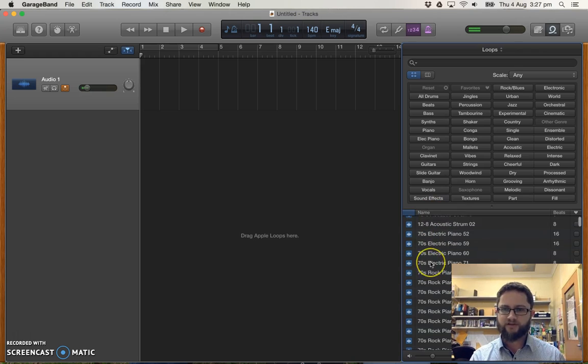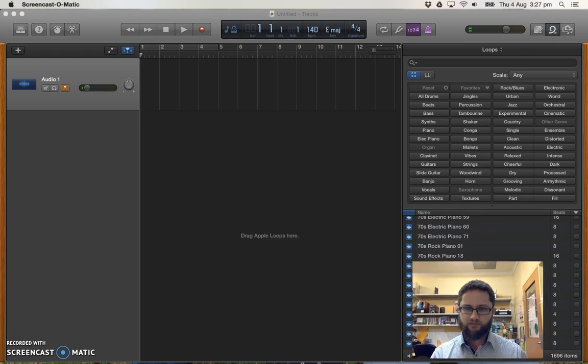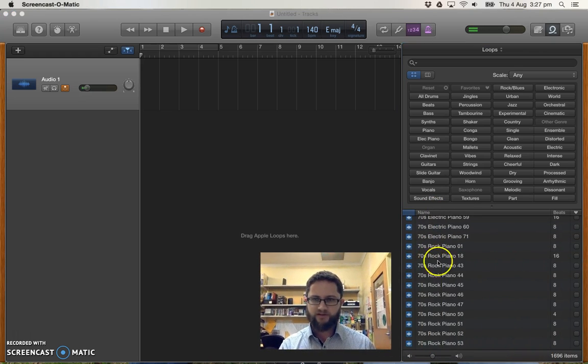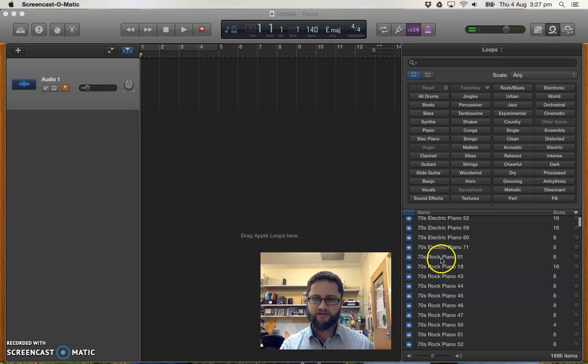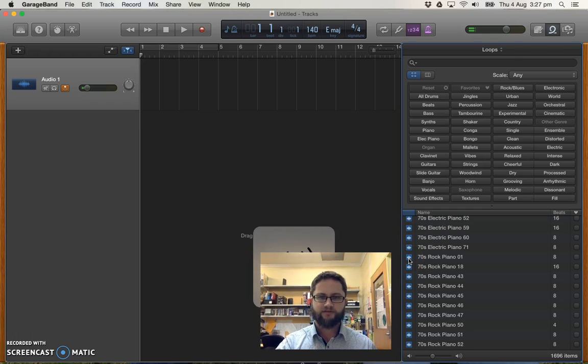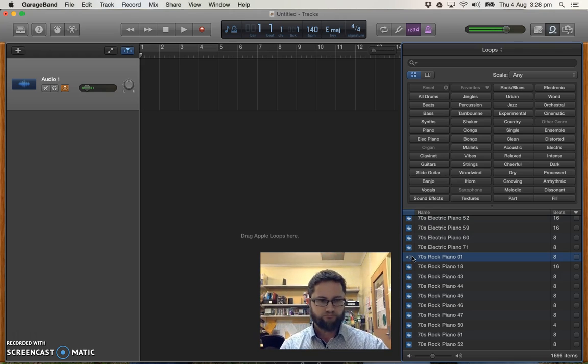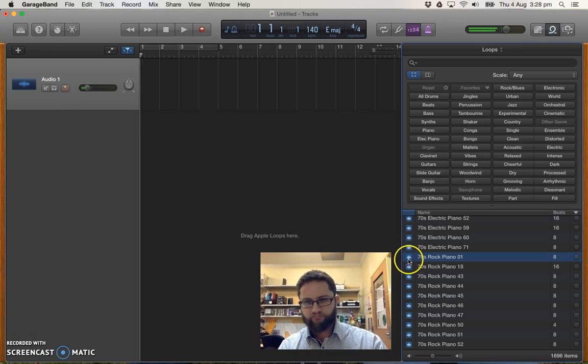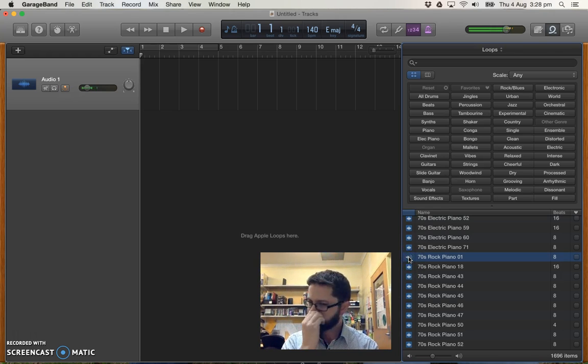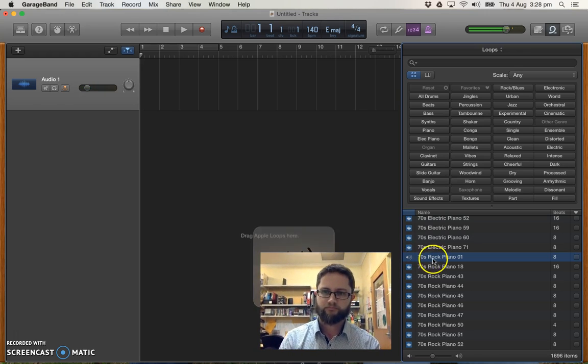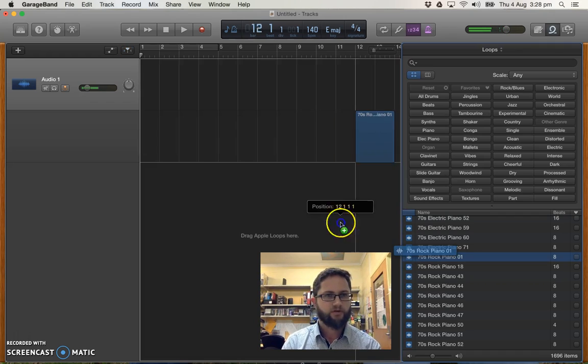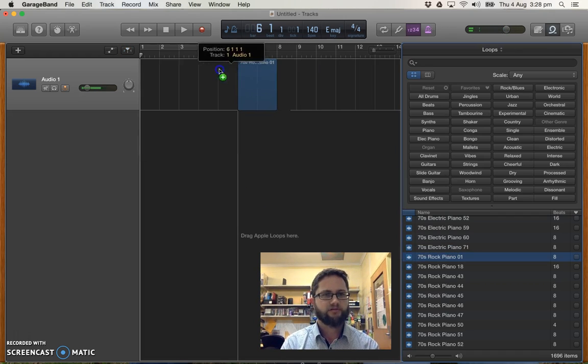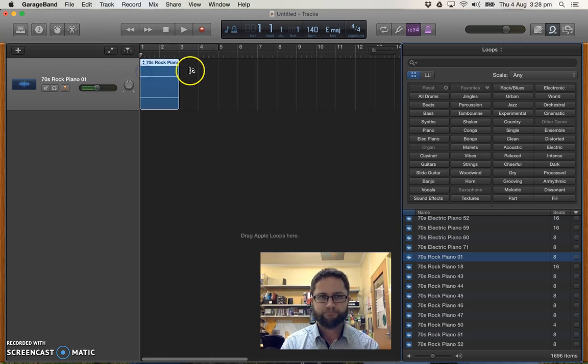Now I'm going to just kind of, I'll move myself across here. I'll just choose a couple of basic things. So I'll go with 70s rock piano. And I'll just tap on that to preview it. Perfect. I'll drag that in. Because I created a mic track, I can actually drag it directly into that.